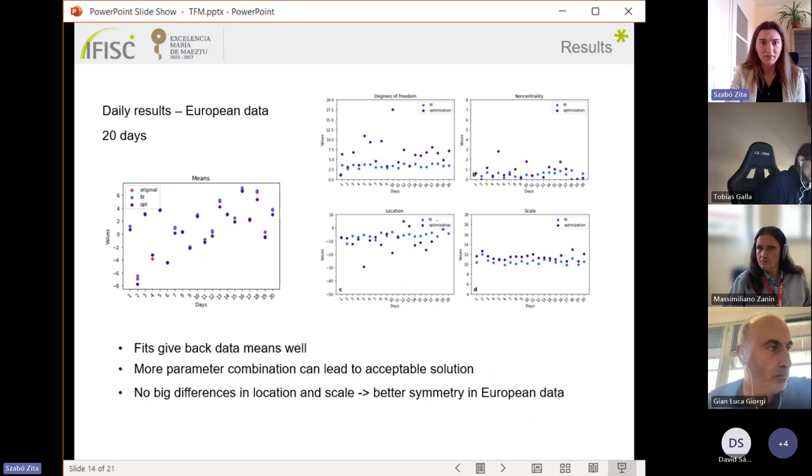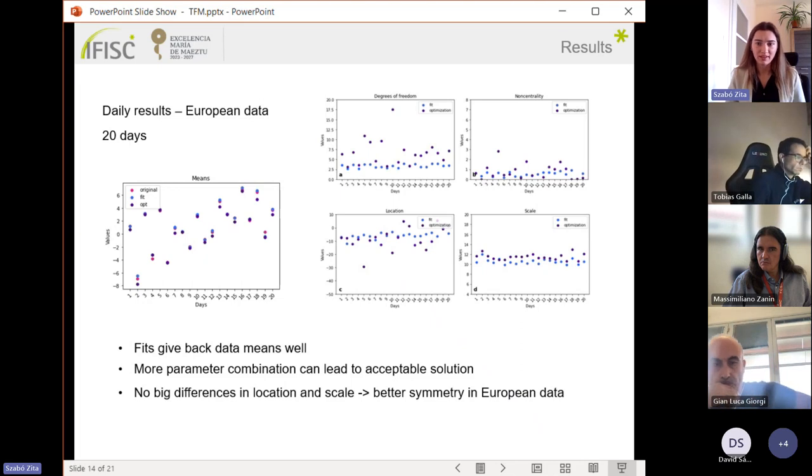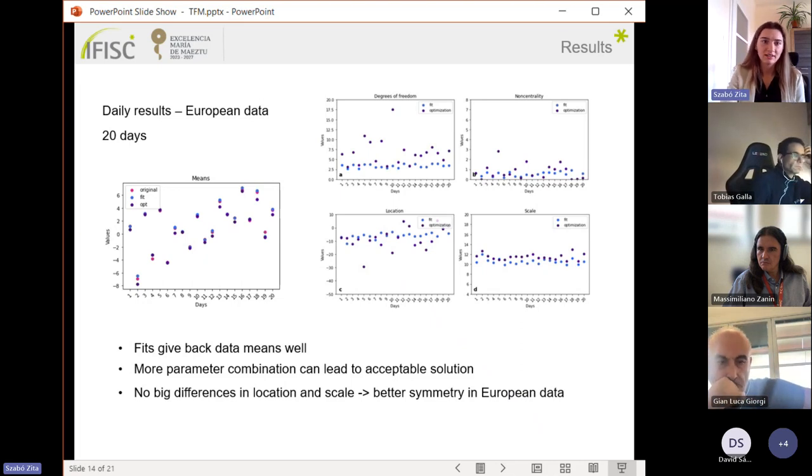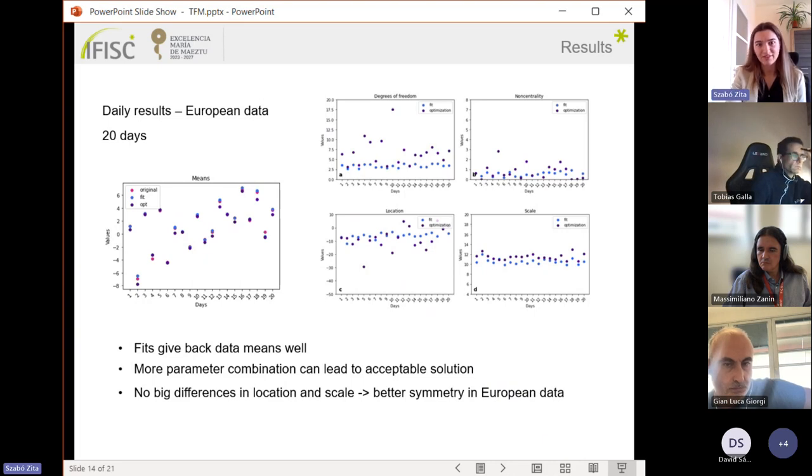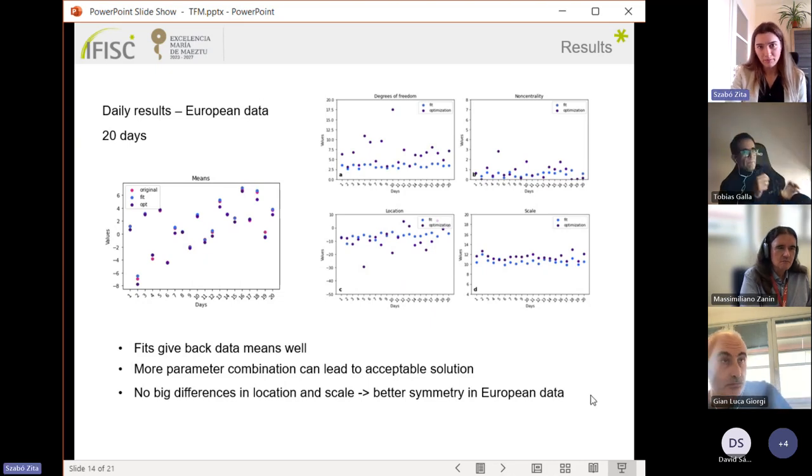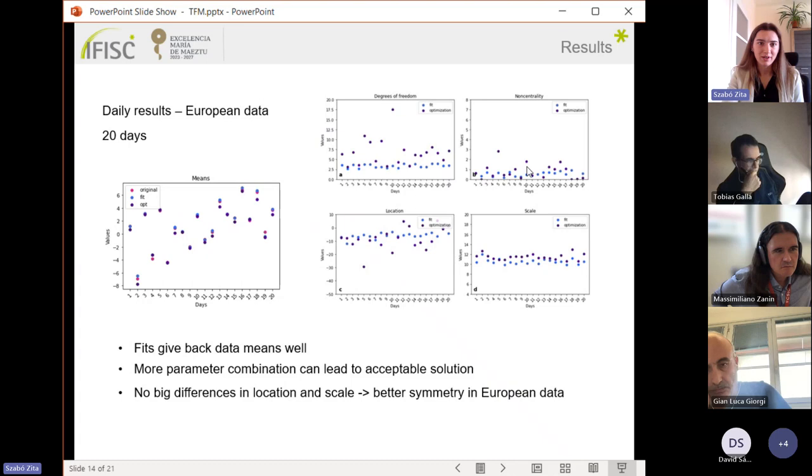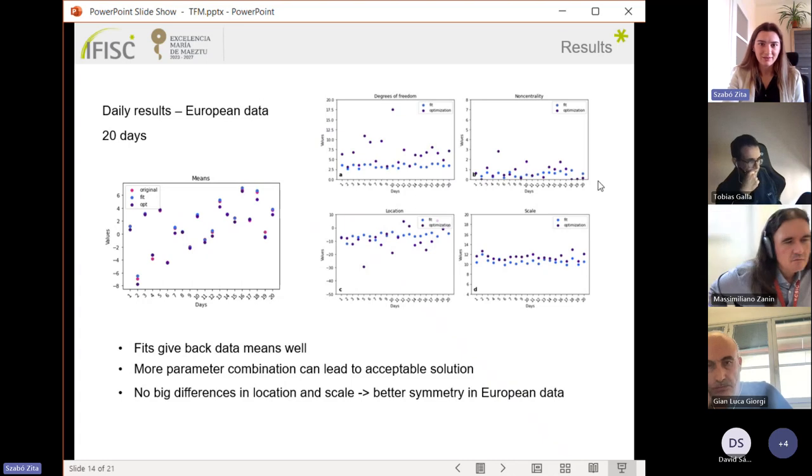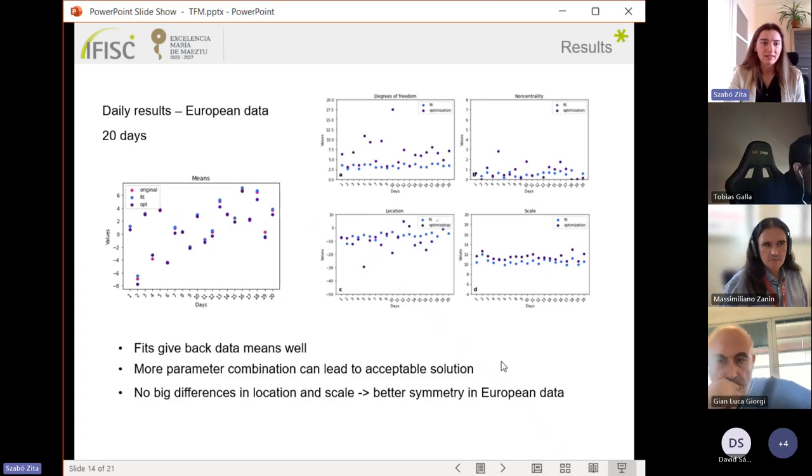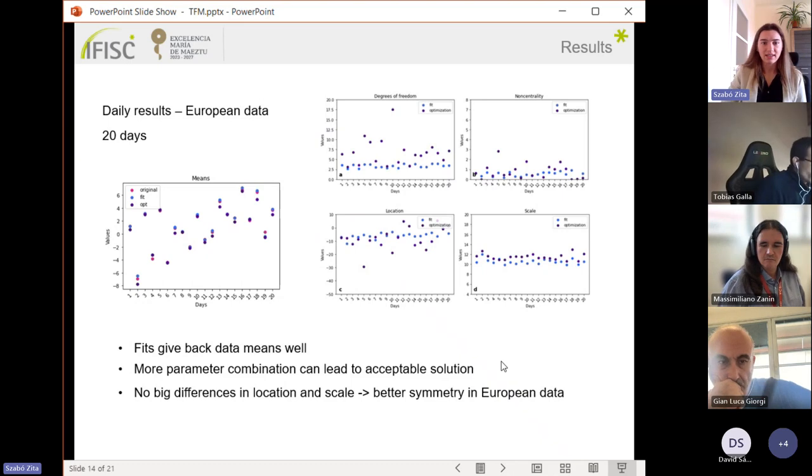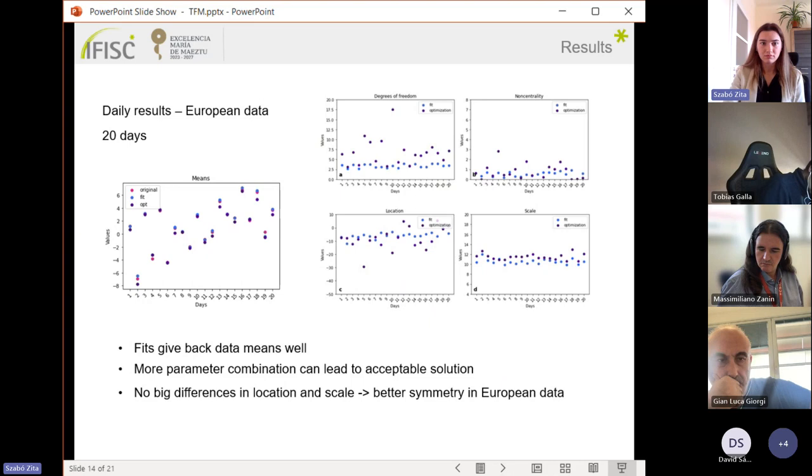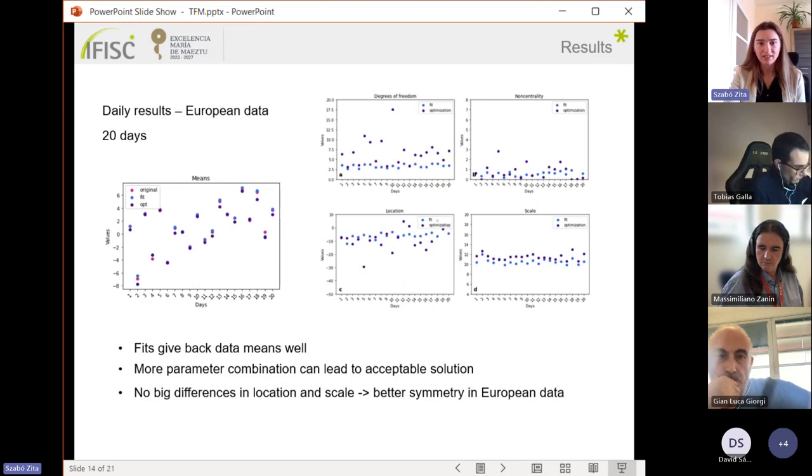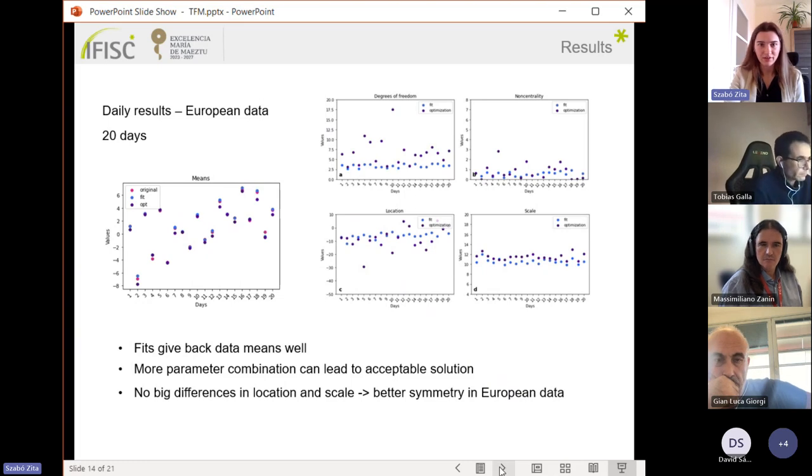If I take the four parameters separately, then I can observe larger differences. But a combination of them can lead to an acceptable solution. If we look at the location and scale parameters, there are lower variations that refer to better symmetry in the whole European data, which we already observed.